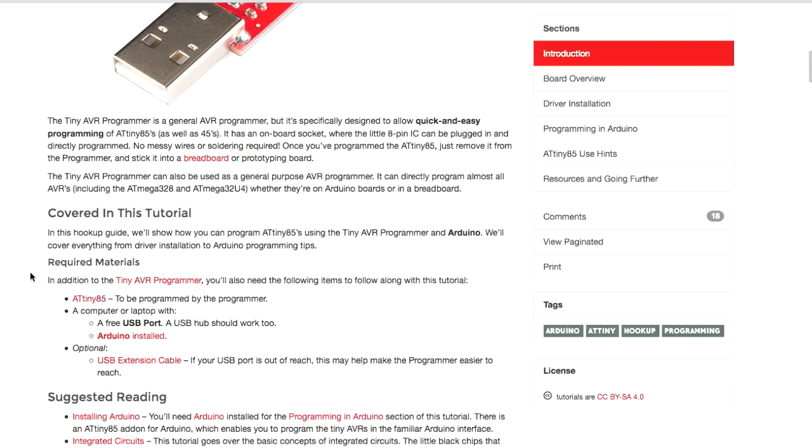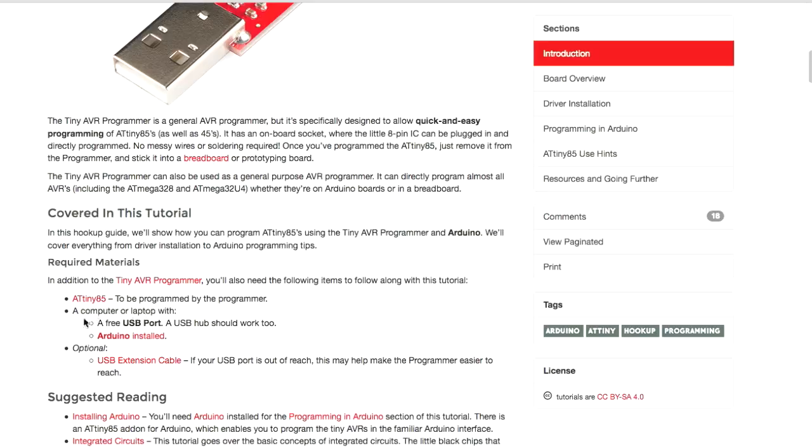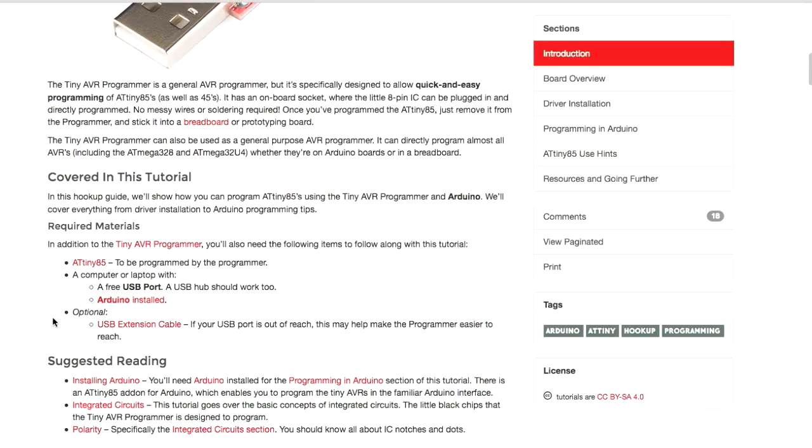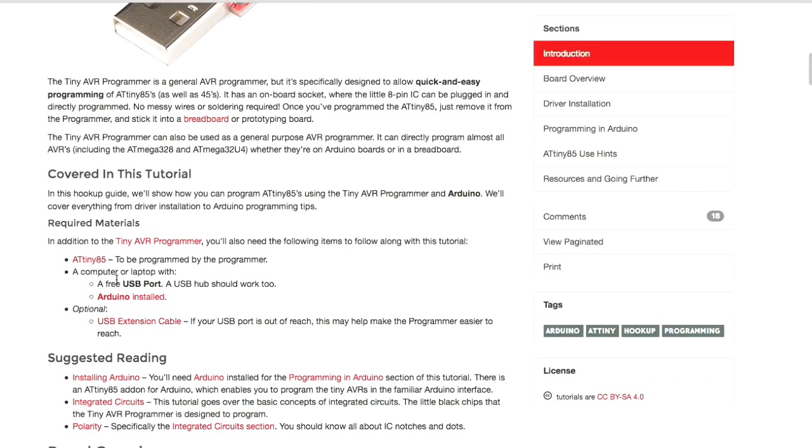And this tells you A to Z everything about this Tiny Programmer. And you can see here it says Required Materials. In addition to the Tiny AVR Programmer, you'll need an ATtiny85, which we've discussed, and a computer, of course, and Arduino installed.